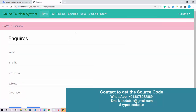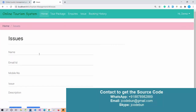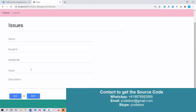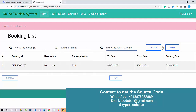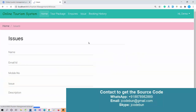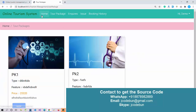If I go to Inquiries, I can send an inquiry message to the company by filling out the form. There's also an Issues section where I can submit any issues. As a user I can also check my booking history — we can see the recently booked package with booking date, from date, and to date. There's also a search option to search by booking ID, name, or package name.